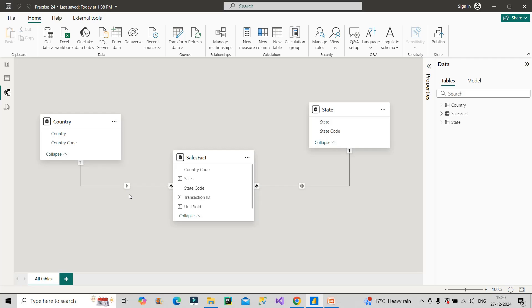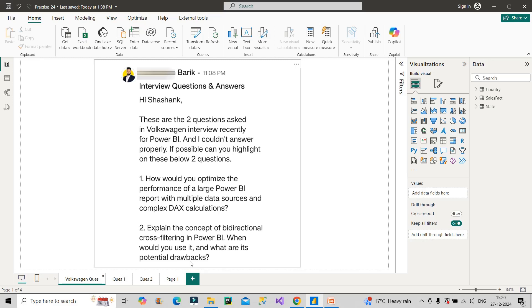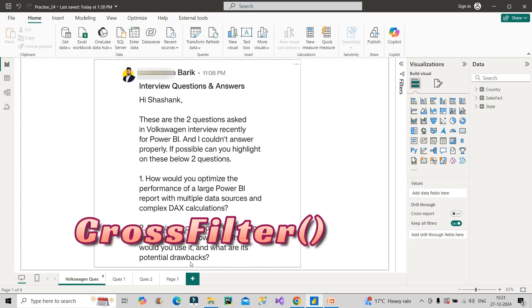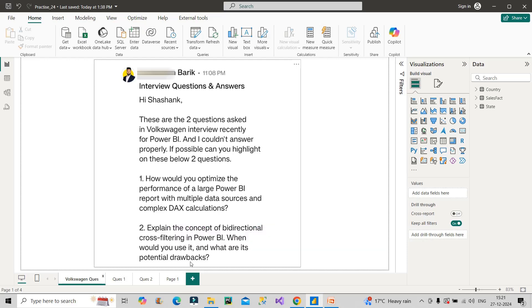This was sample data with few records, so you can do bi-directional filtering. But if it's a large data set model, it is not advisable to use bi-directional filtering as it can lower the performance of your overall model and affect report rendering. The alternate way is to use the cross filter DAX function to create a measure as per your requirement.